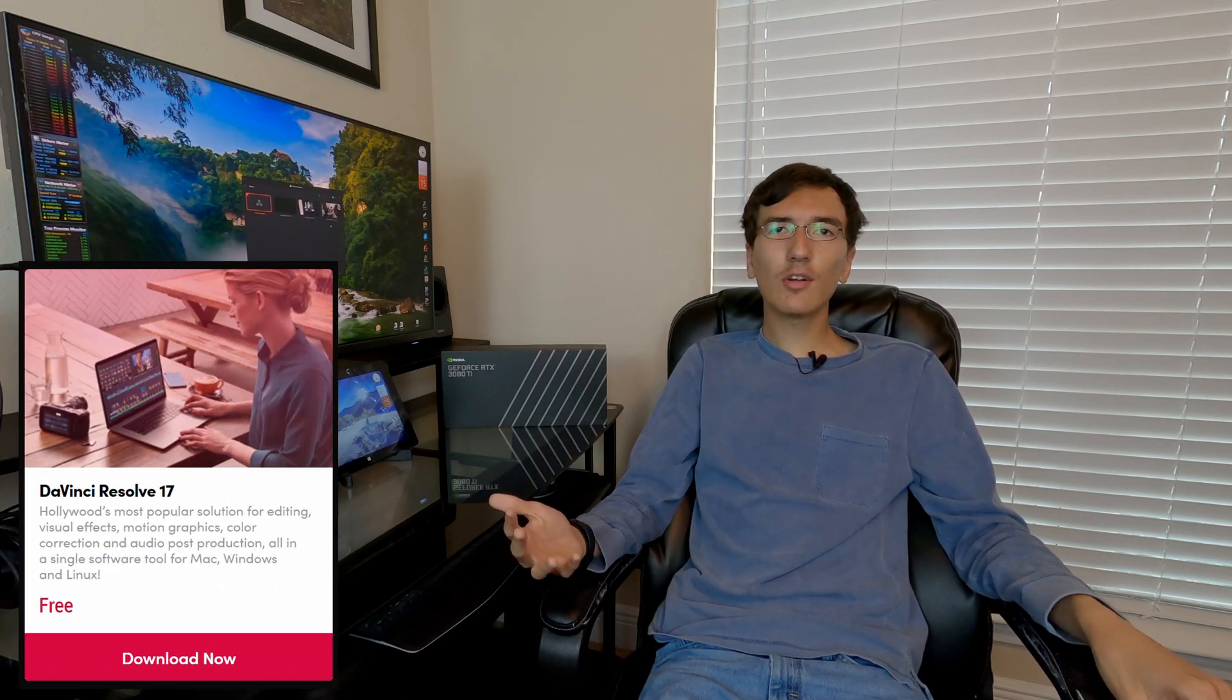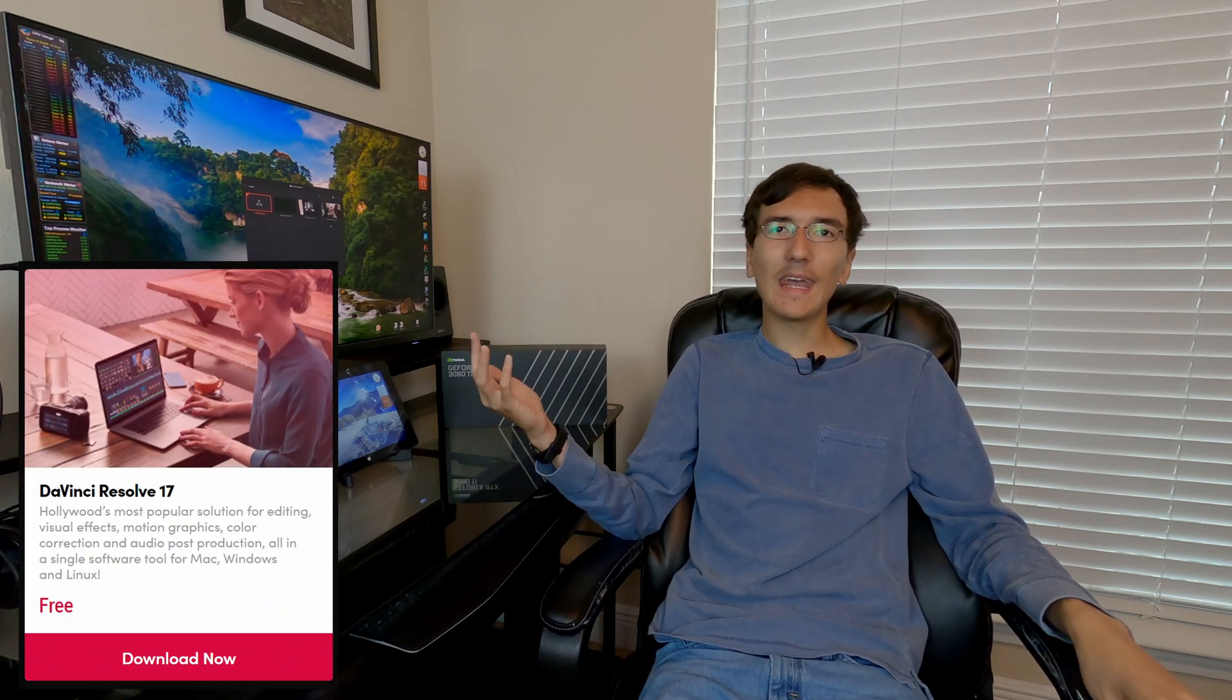If you're looking for a video editing program that's totally free, has a lot of features, and has no watermark, you've probably heard of DaVinci Resolve. DaVinci Resolve is totally free and has 95% of the paid version of DaVinci Resolve Studio.